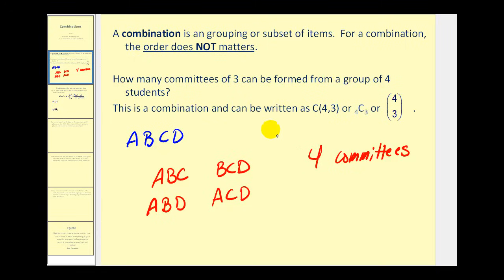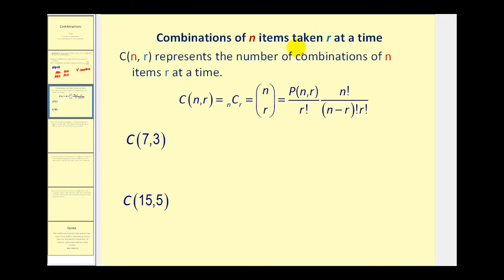Let's take a look at a mathematical way of calculating a combination. A combination of N items taken R at a time can be denoted in three different ways. It's equal to the permutation of N items taken R at a time divided by R factorial. What's happening here is we're taking the permutations and then dividing by R factorial to remove the different orderings of the subsets, since order no longer matters.